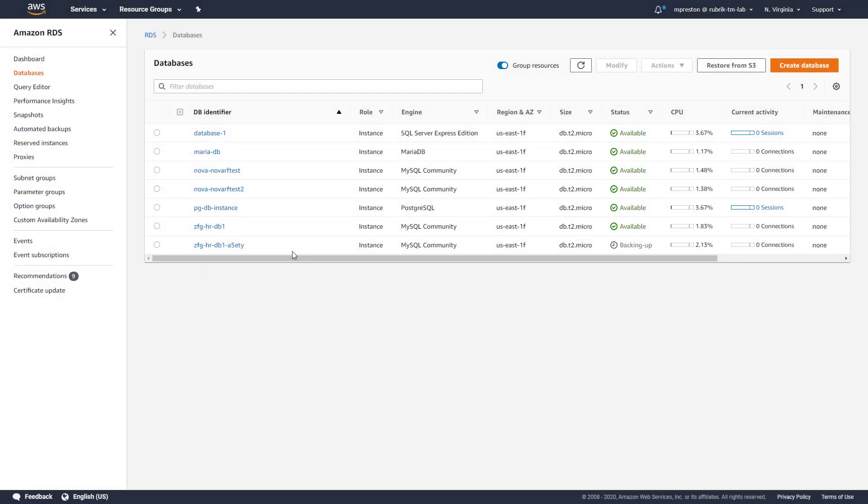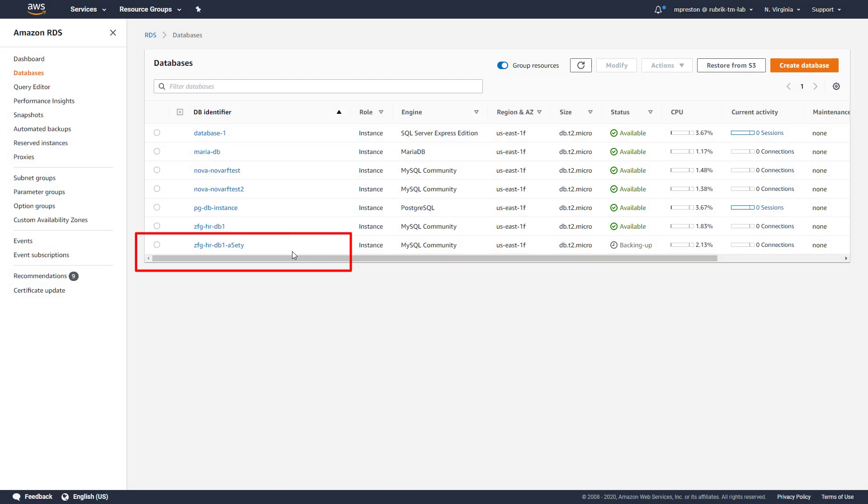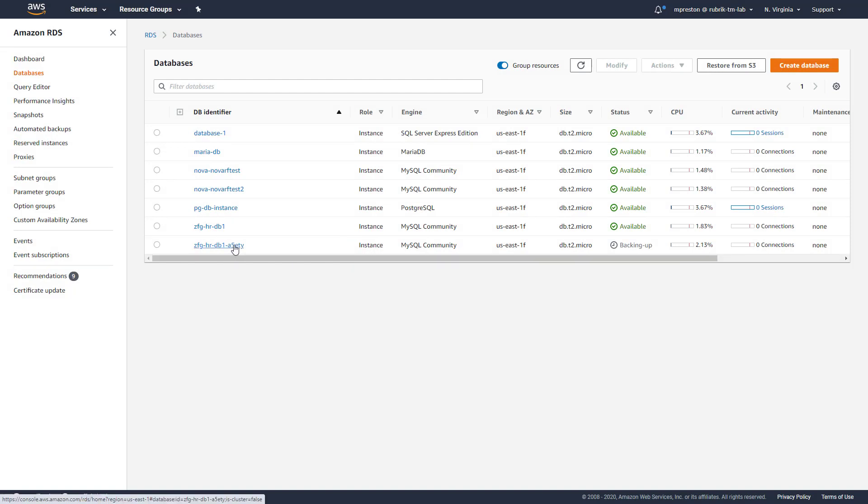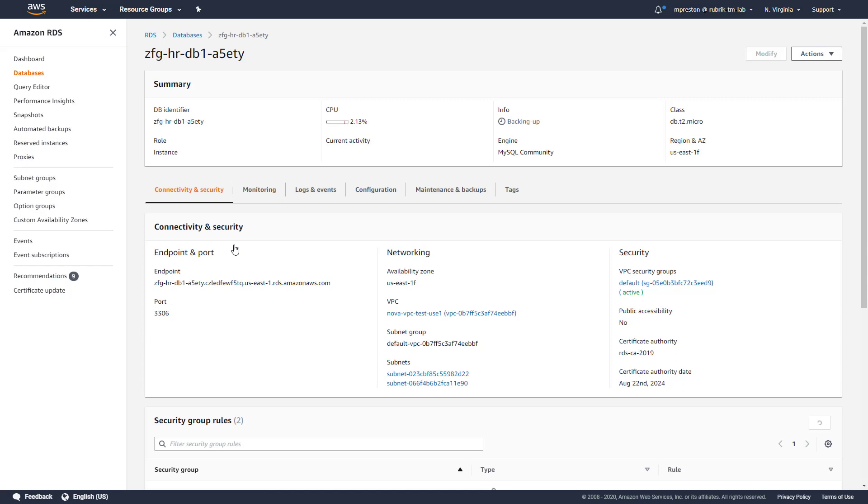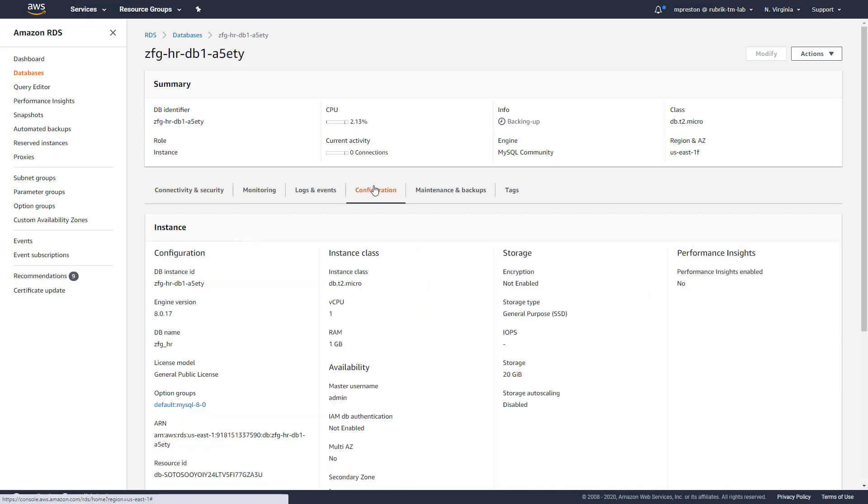Again, we can see our new instance listed within the RDS page. And if we drill inside, we can see that everything has successfully restored. Now we can simply repoint our applications to our new endpoint and we're good to go. Also, we can jump into the configuration page and we can see that we can manage this exported database just as if it was natively deployed within AWS. We could do things like enable multi-AZ or add read replicas.